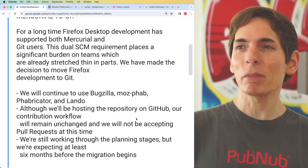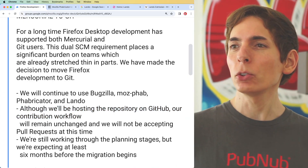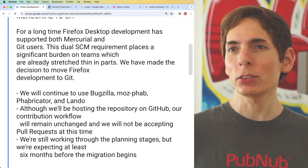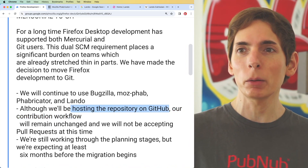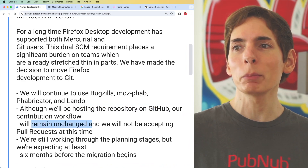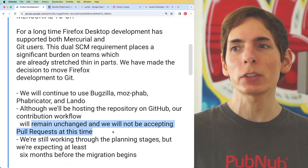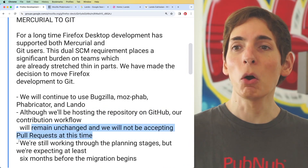Firefox will be using GitHub to host their repository. However, even though they'll be hosting on GitHub, their contribution workflow will remain unchanged — they will not be accepting pull requests at this time.